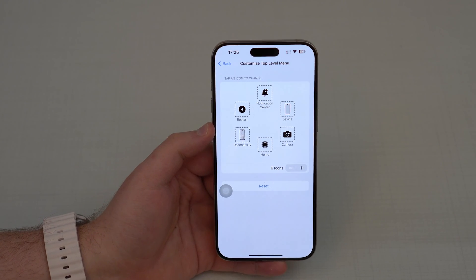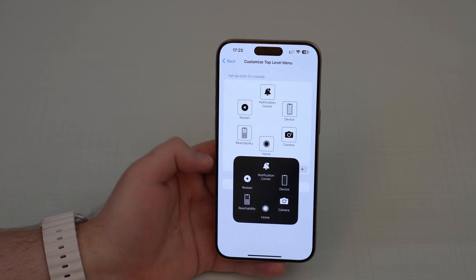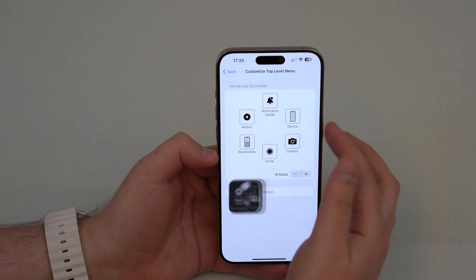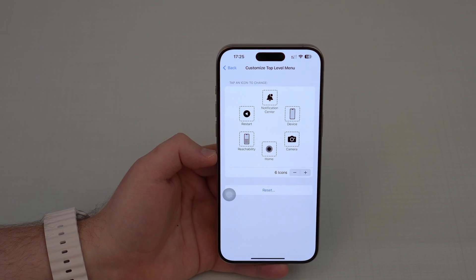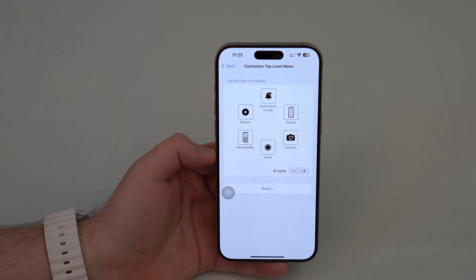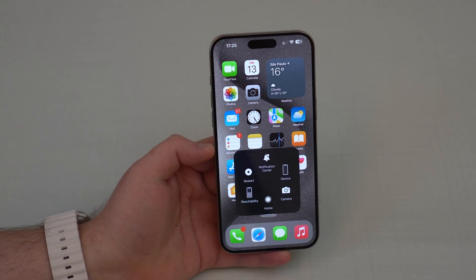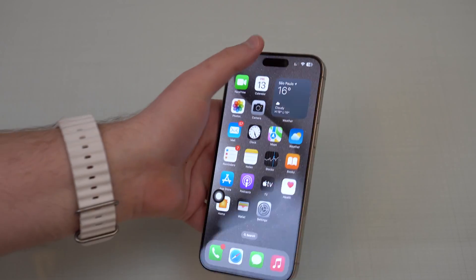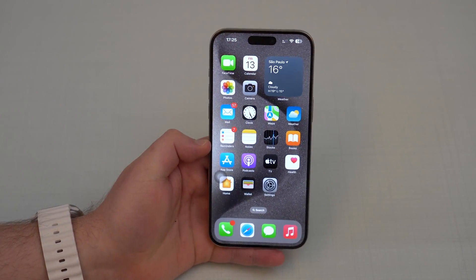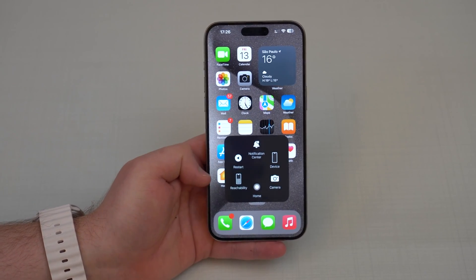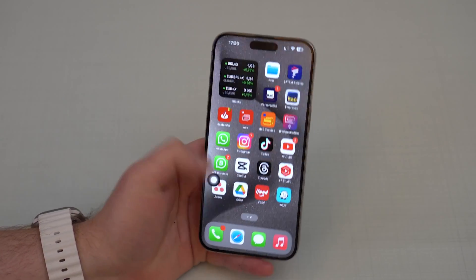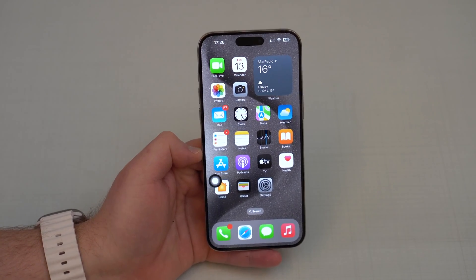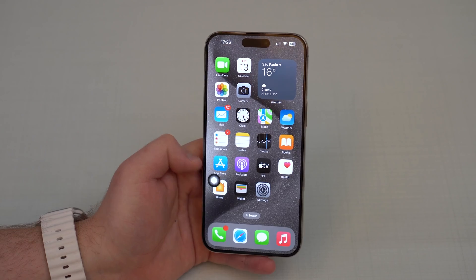Restarting your iPhone is super useful — it automatically cleans the RAM memory and more, so it's recommended to do it every once in a while. With this button, you don't have to press and hold Volume Up and the side button, then slide to power off, then press the side button again to turn it back on. Just press Restart and it handles everything automatically. So with one tap I have everything I love: Notification Center, Restart, Reachability, Home, Camera, and Device options with a ton more to explore.